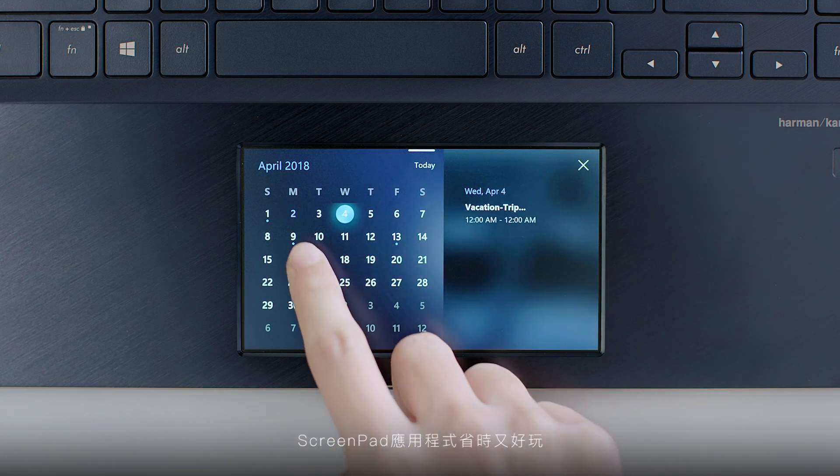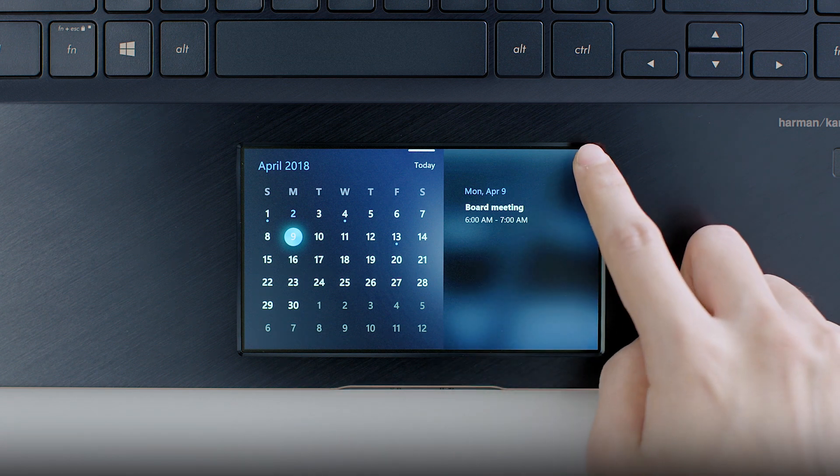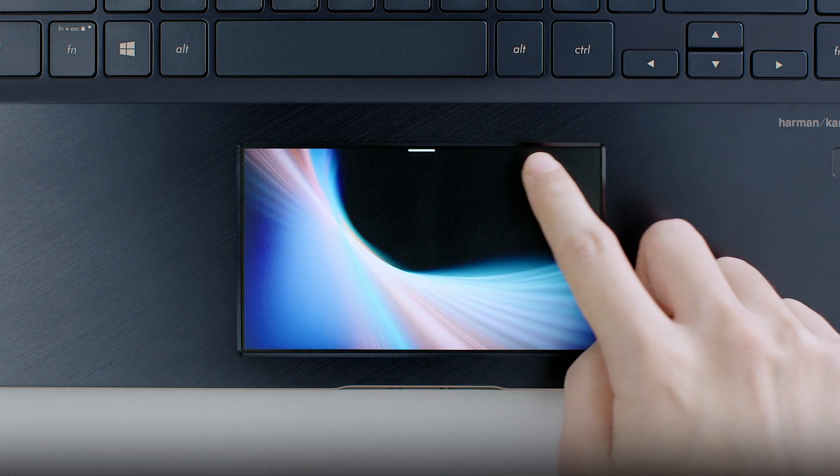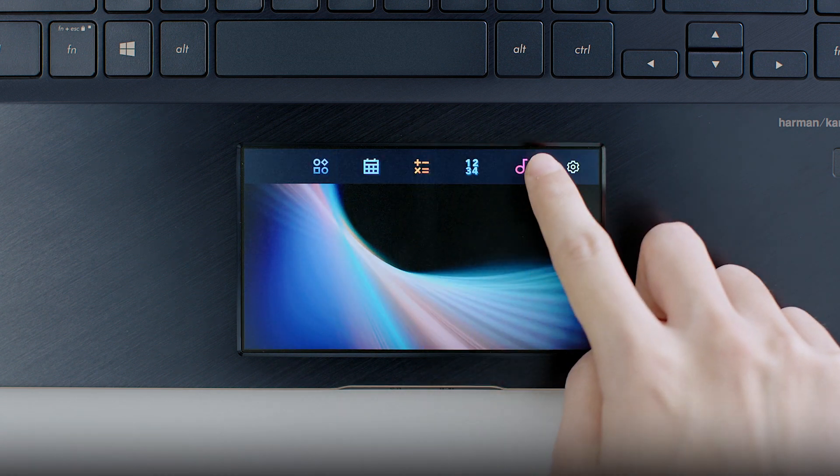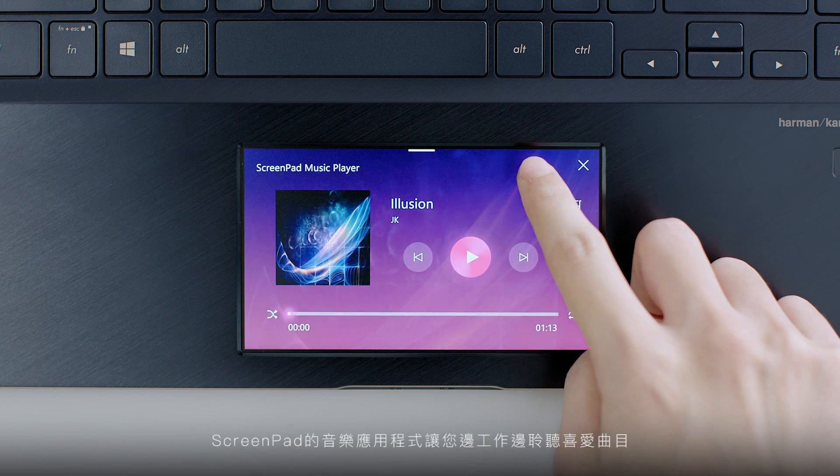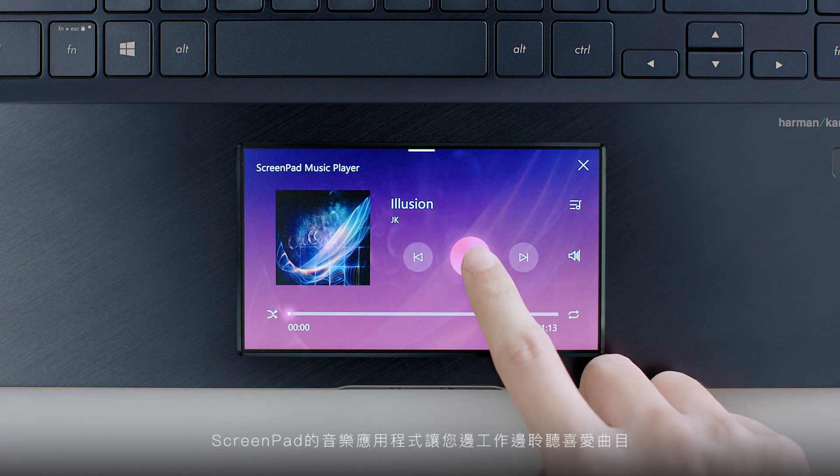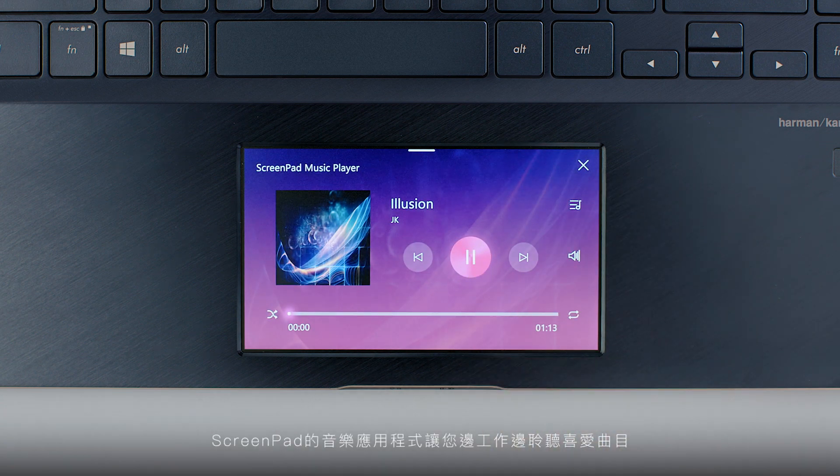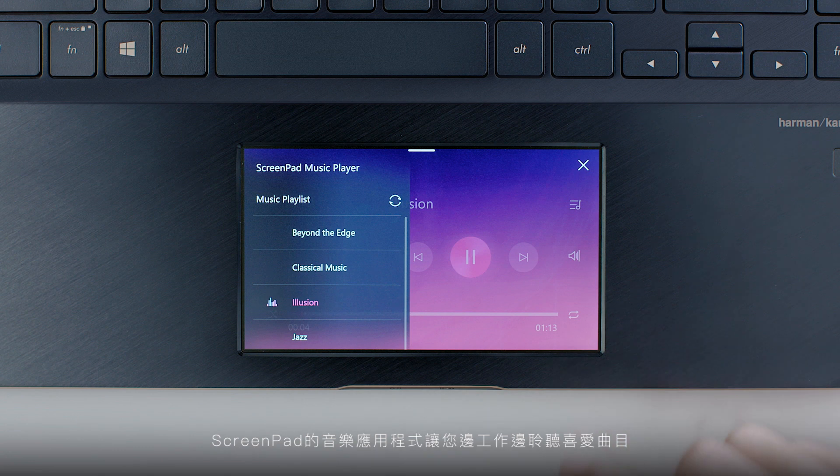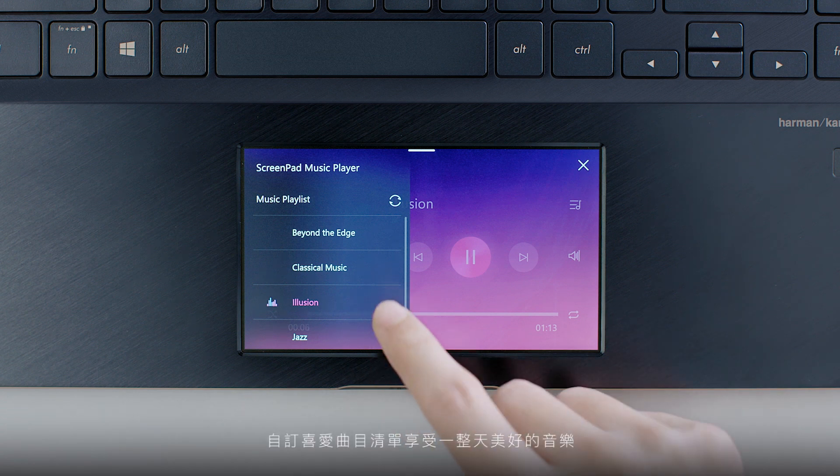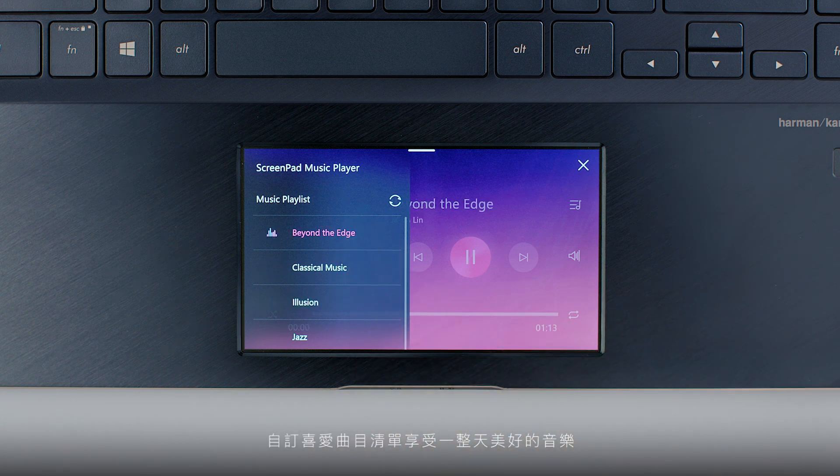ScreenPad apps save you time and are fun to use. The Music app lets you play your favorite tracks in ScreenPad while you're working other tasks. Set the soundtrack to your day with your favorite music playlists.